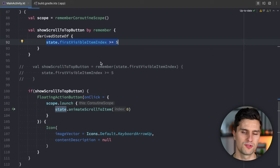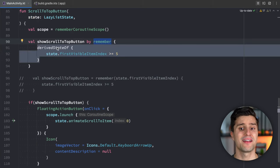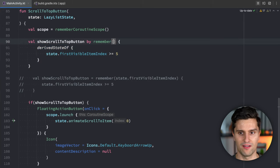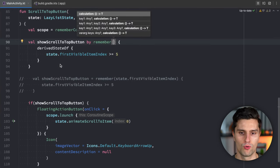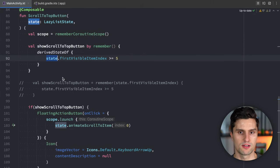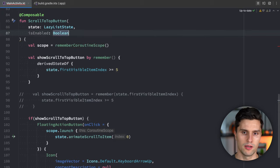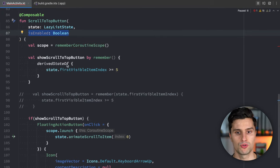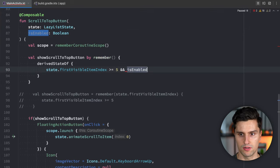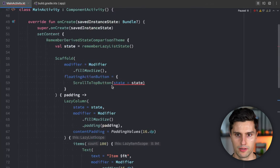There's one more scenario where you need both together. Sometimes you must use `remember` with keys and `derivedStateOf` at the same time. `derivedStateOf` captures the initial values of all Compose states used inside its block — in our example, the lazy list state. Let's extend the composable with an `isEnabled` boolean. Only if `isEnabled` is `true` do we consider showing the button, so we add `&& isEnabled` inside the `derivedStateOf` block.